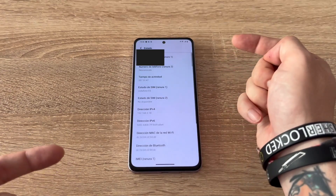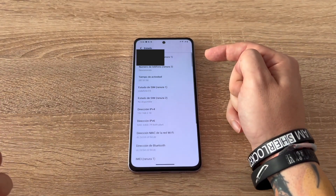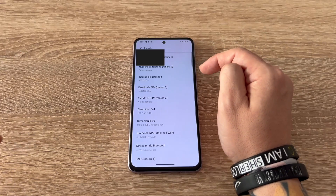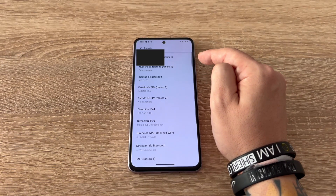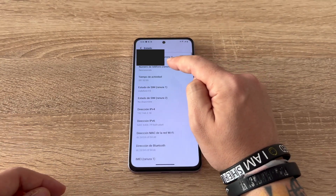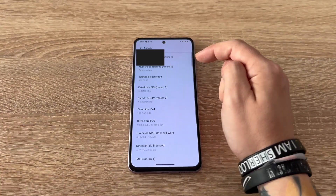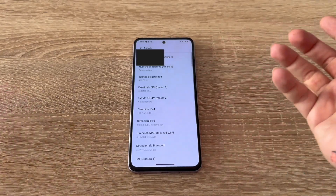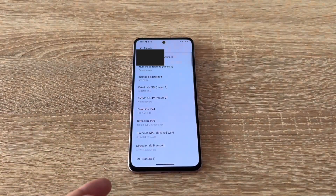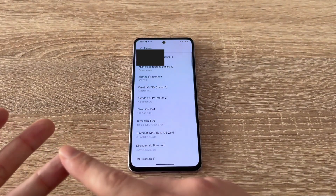Once you enter this section — you can't see it now because I'm covering my phone number — but at the top, the first two sections are phone number for SIM slot 1 and phone number for SIM slot 2. Up here where slot 1's phone number is hidden, your own number appears. This way, you can find your number without needing credit to call someone, mobile data, or having to check your contract with the company.